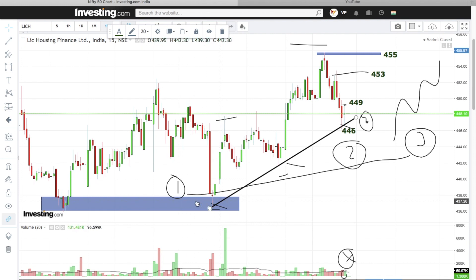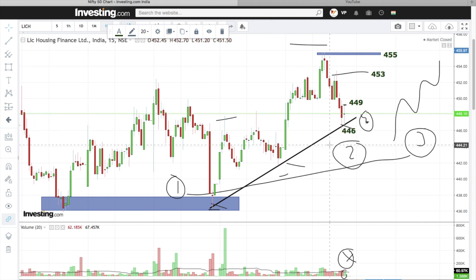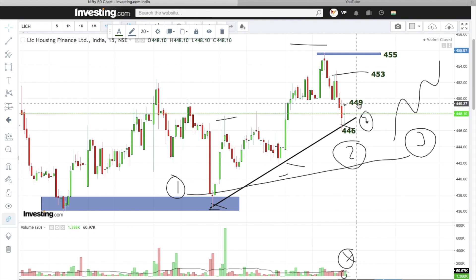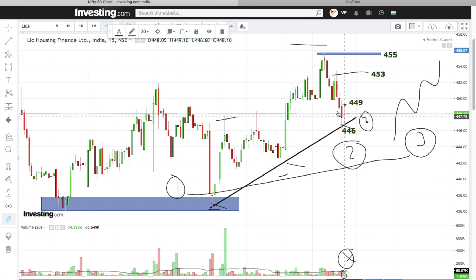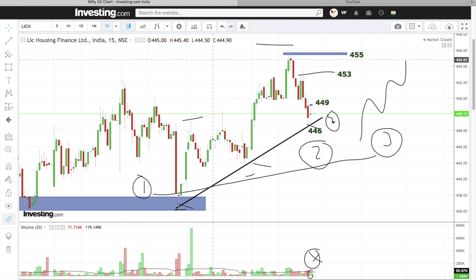Yeh confirmation hai ki stock is in uptrend. Next, agar hum dekhte hain supports ko join karte hain toh stock apne structural support par hai. Next, jo third point hai most important, stock ne clear uptrend form kiya hua hai. Uske baad jo last important point hai jahan par hamari entry hogi — like 449 ke upar hamari entry hogi — wahan par stock confirm karega it's a bullish candle pattern. Ab jaate hain aaj ke next stock par — woh hai Oil India.